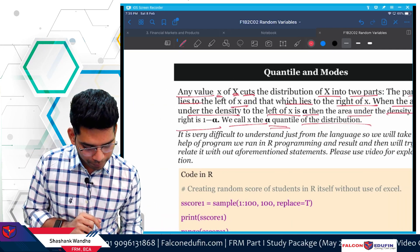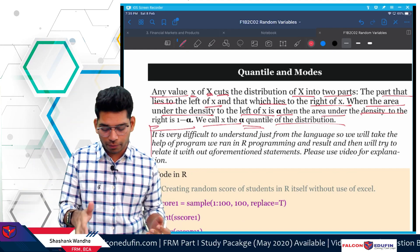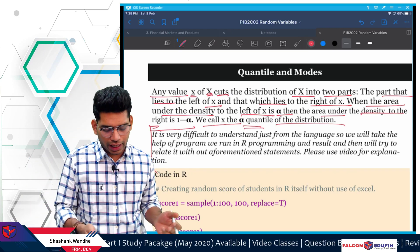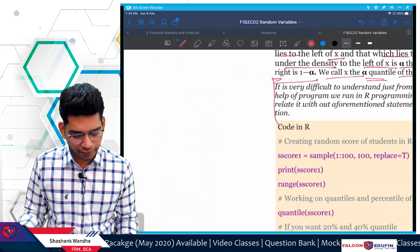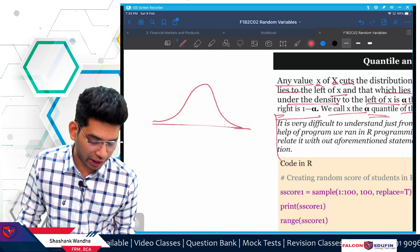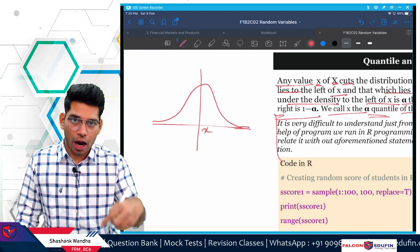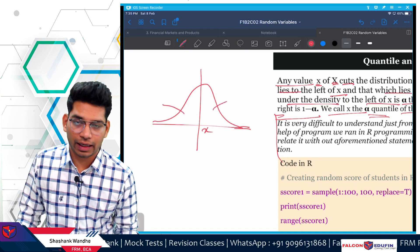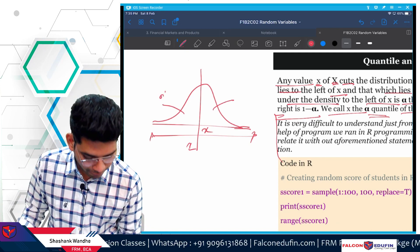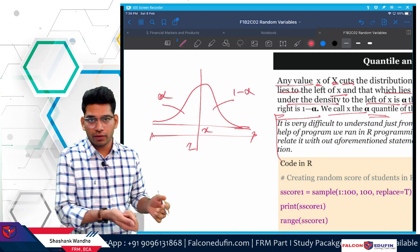This is very difficult to understand just from the language, so we will take the help of R programming, run it, and try to interpret the result. If you take any distribution of random variable X and cut it into two parts at x, the left part and right part total to one. If the left part is alpha, then the right part is one minus alpha — the remaining portion.